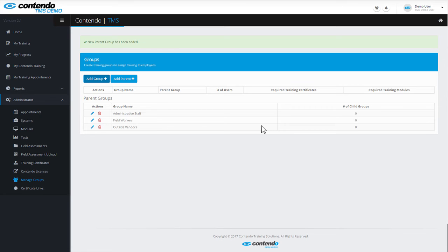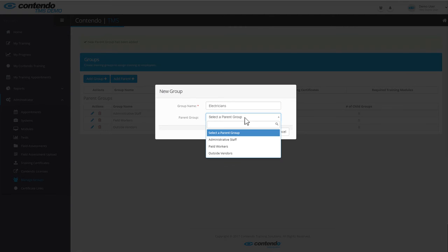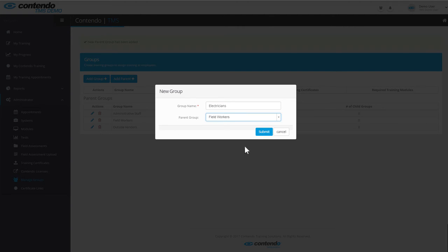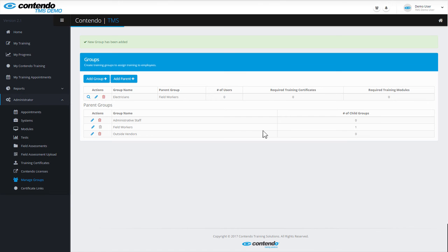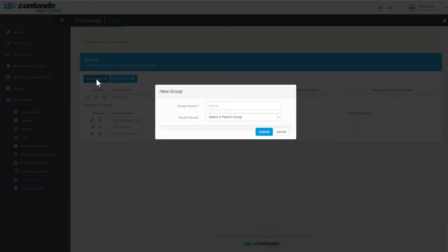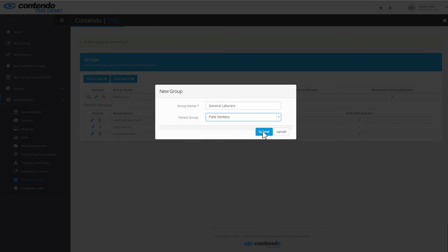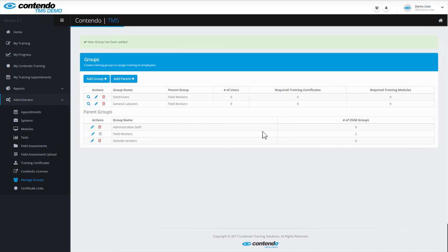Now we need to create our groups that fall within these parent groups. I'm going to name the first one Electricians and group it with the Field Workers parent group. Your groups and parent groups are likely going to look quite a bit different than these ones in my example, but this demo certainly does illustrate how flexible the Contendo TMS is when it comes to customization. Let's add some more subgroups. Add Group, I'll call this one General Laborers, add it to the Field Workers parent group, click Submit, and there you have it.